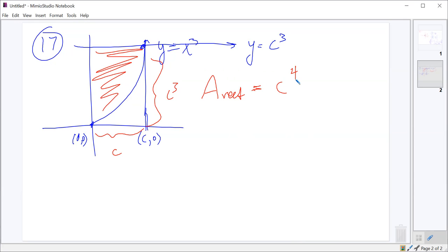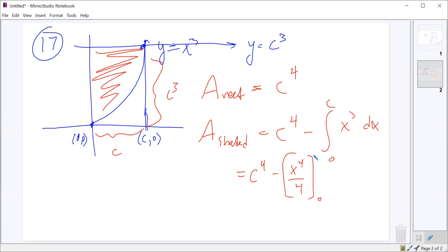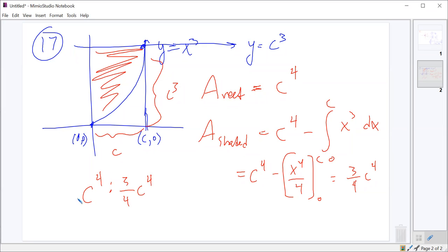Finding the shaded region, we take the area of the full rectangle, which is C to the fourth, and we subtract the unshaded region down here. So we subtract the integral from zero to C of x cubed dx. That gives C to the fourth minus x to the fourth over four from zero to C, which is C to the fourth minus one-fourth C to the fourth, or three-fourths C to the fourth. So the ratio between the rectangle and the shaded region: the C to the fourths cancel out, so that's one to three-fourths. One to three-fourths is not an option, so that becomes four to three — just multiply both sides by four.